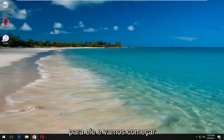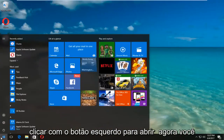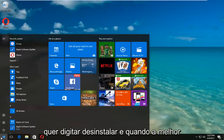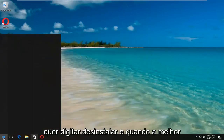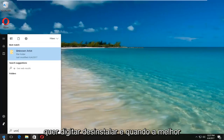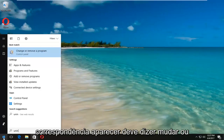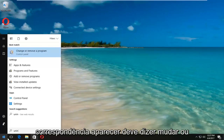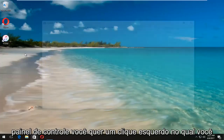We're going to jump right into it and start by heading over to the Start Menu — you want to left-click to open it up. Now you want to type in "uninstall" and one of the best matches that comes up should say "Change or Remove a Program" right above Control Panel. You want to left-click on that.